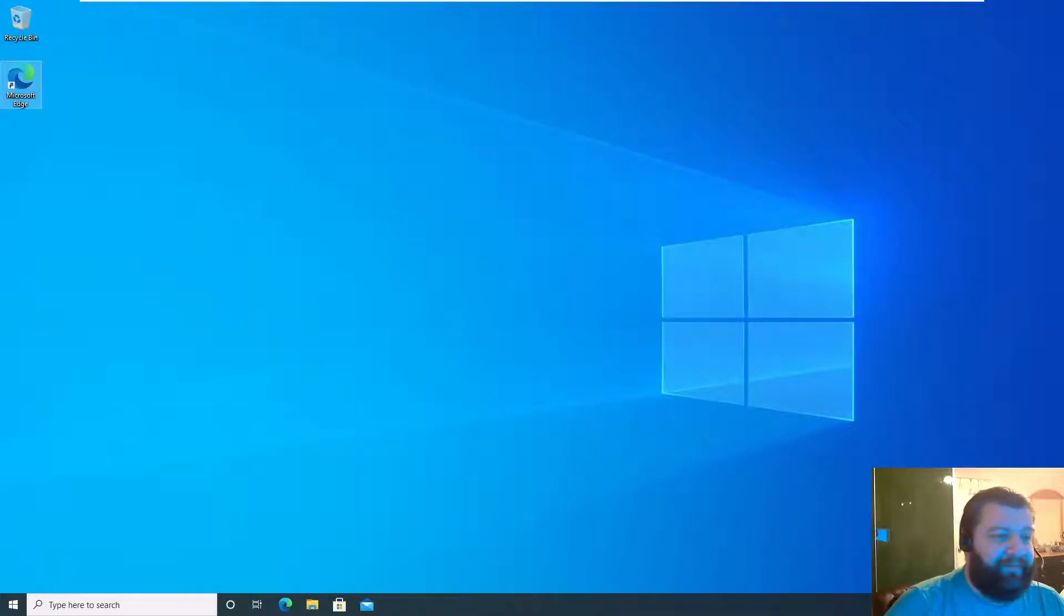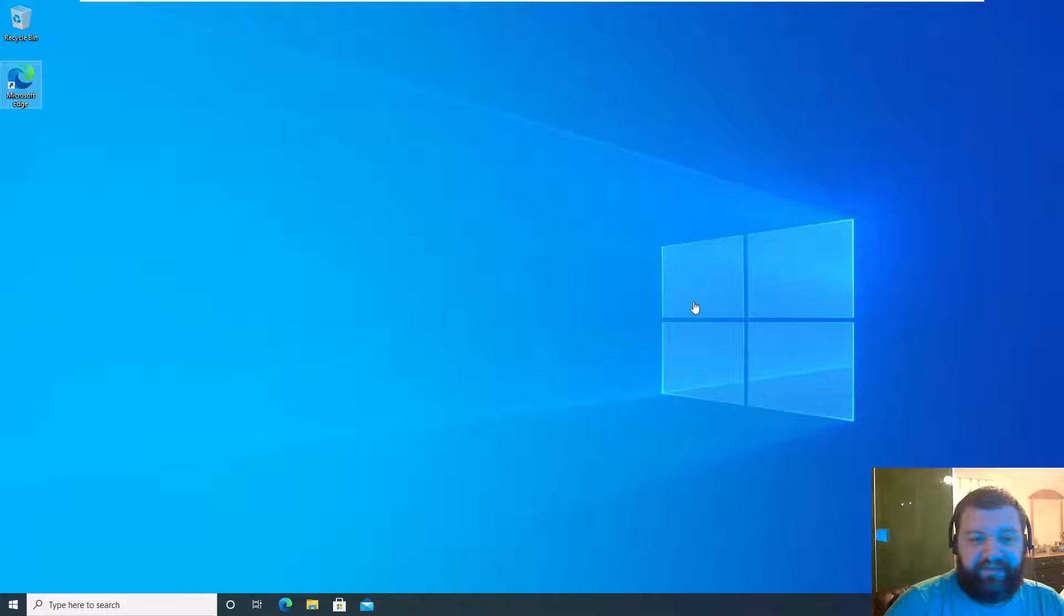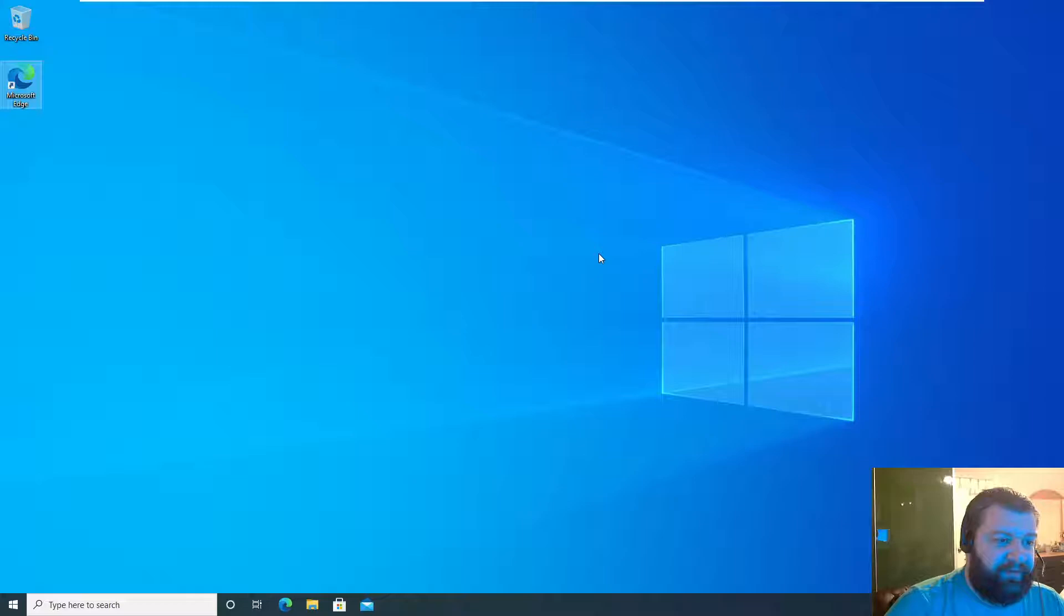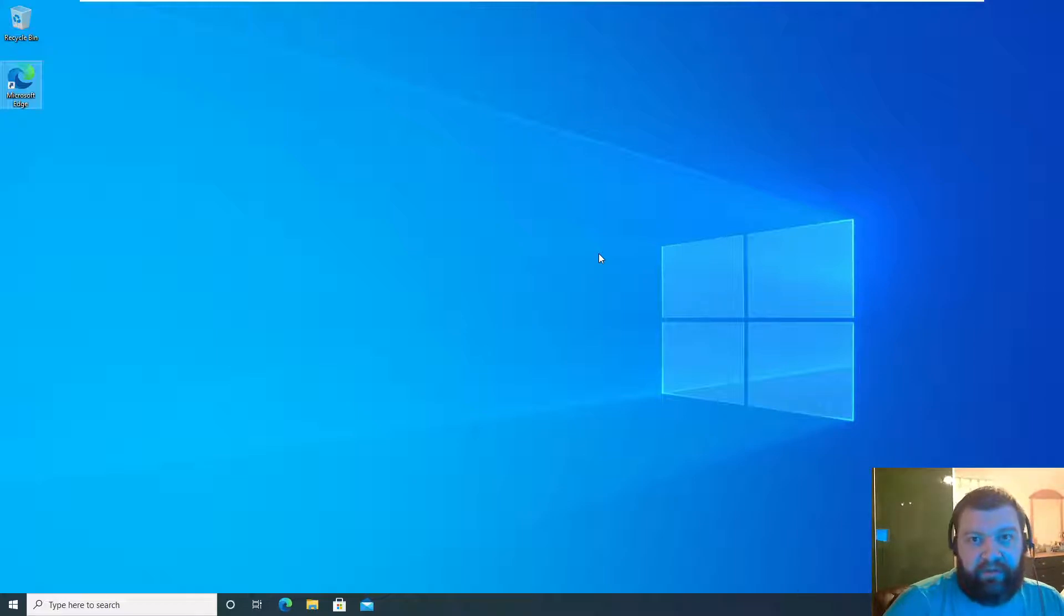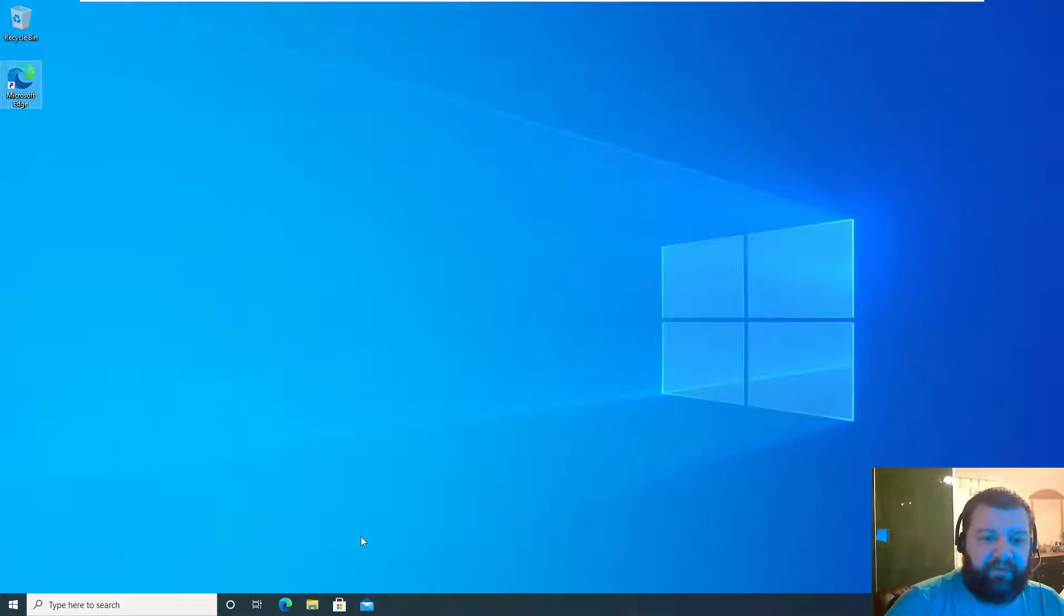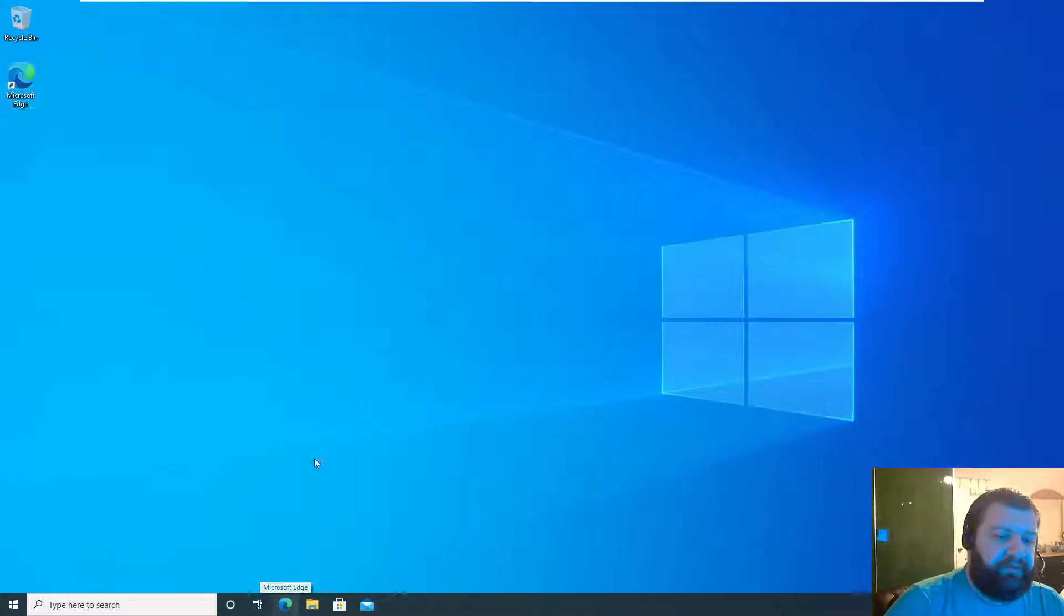Hi everybody, so in the previous video we just installed our ESXi server and now we're going to log in through the web interface, enable SSH, and just poke around a little bit. So let's get right to it.